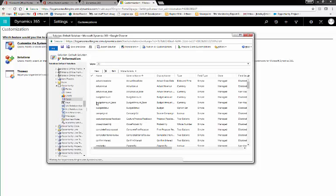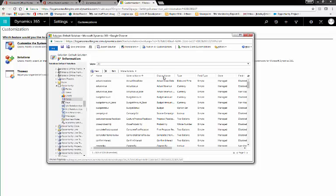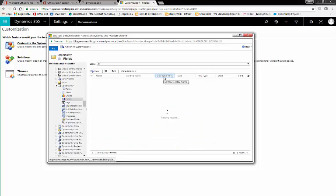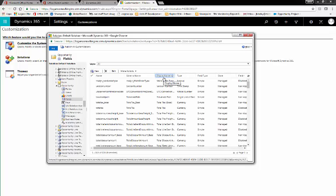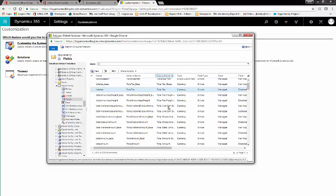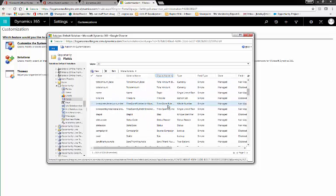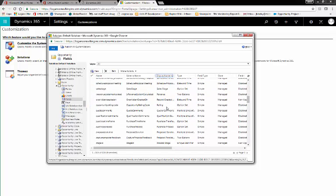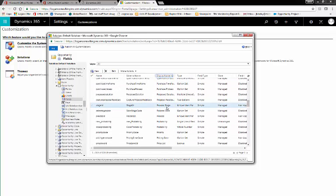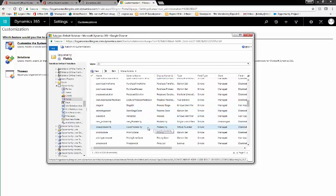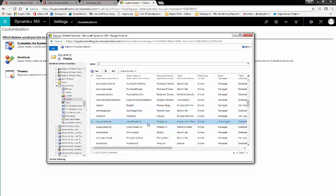This will bring up our list of fields. Now, if we sort by display name, this will give us a list of all of our fields, and we scroll down until we find the duplicate. Here, we can see that Probability appears twice.